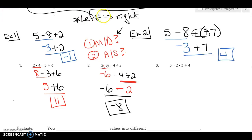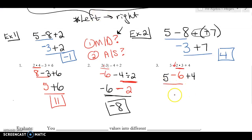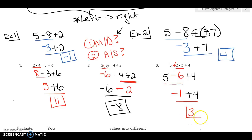Last one here. The first multiplying I see is right here. 2 times 3 is 6, and since there's a negative, I bring that negative down. I write down everything else: bring down 5 and bring down plus 4. Now I have no more multiplying or dividing, so I work left to right. 5 minus 6 is negative 1. I bring down my plus 4. Negative 1 plus 4 is positive 3.